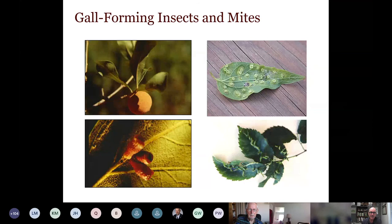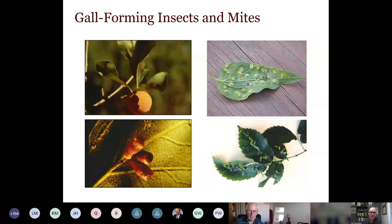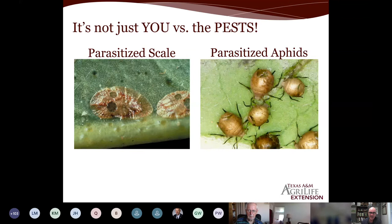Gall-forming insects produce many different types of galls — mealy oak gall, blackberry nipple gall, finger galls on elm. The bottom line on gall insects is they take a little energy from the plant, but not enough to be worth treating. You'd have to spray constantly, nuking your plants, and it's just not worth it. Remember, it's not just you versus the pests — Paul Winski will be doing a program on beneficial insects that you'll want to stay tuned for.